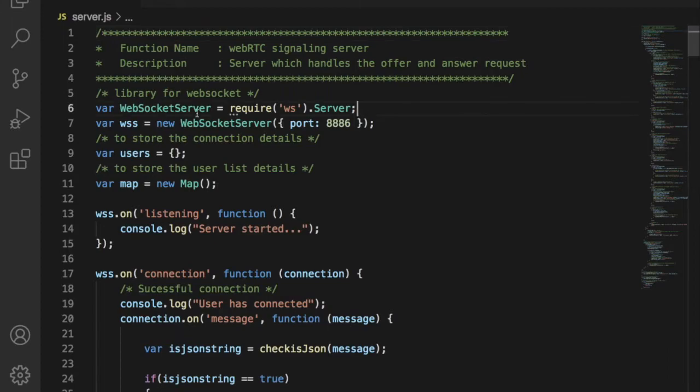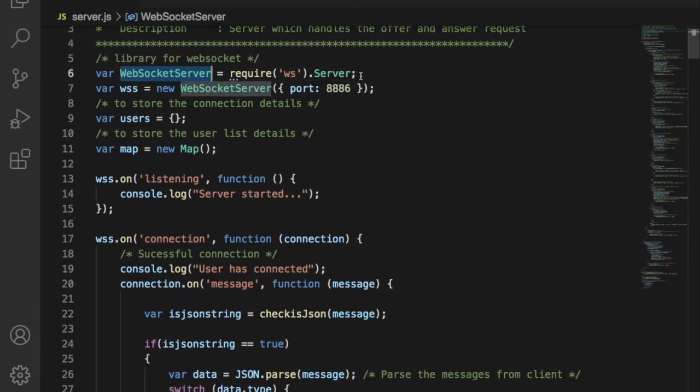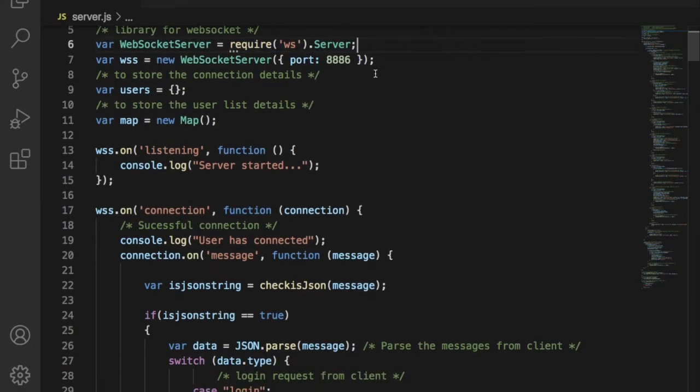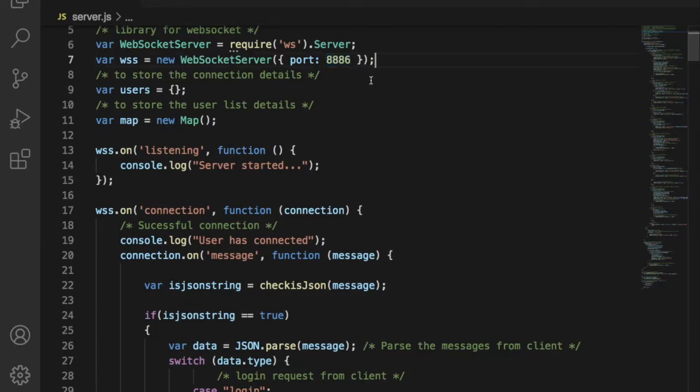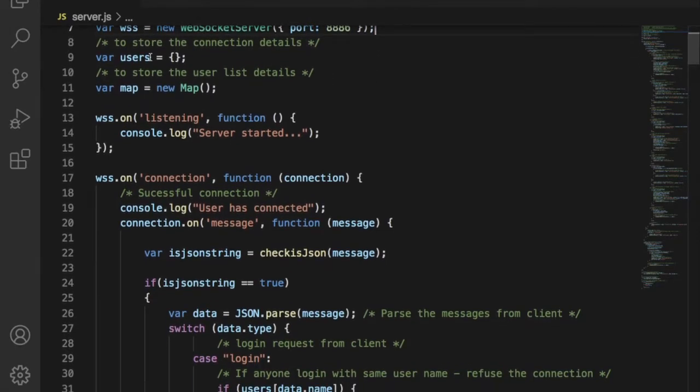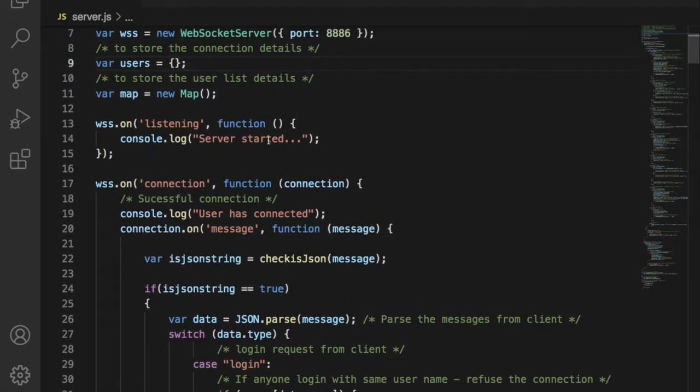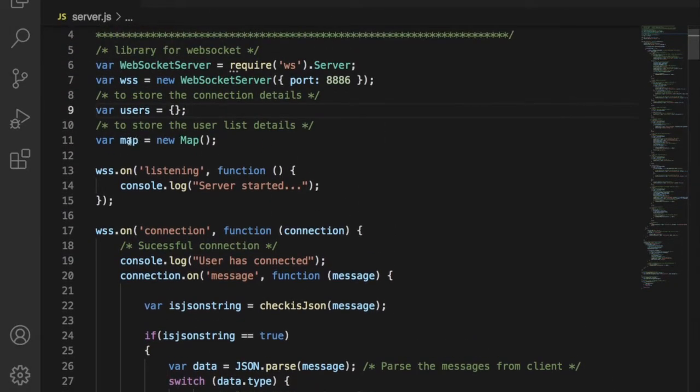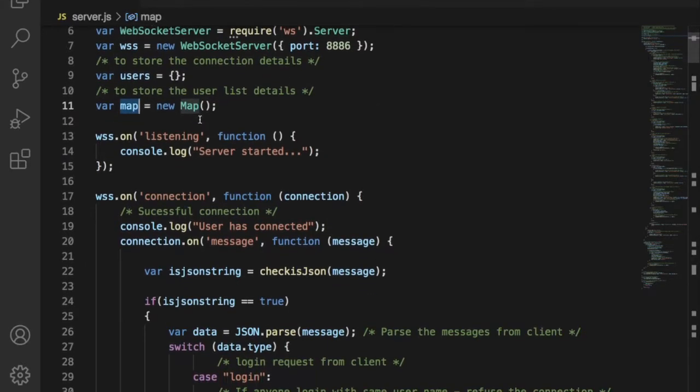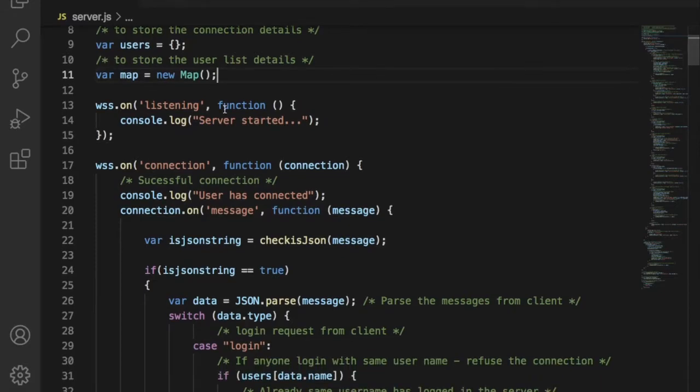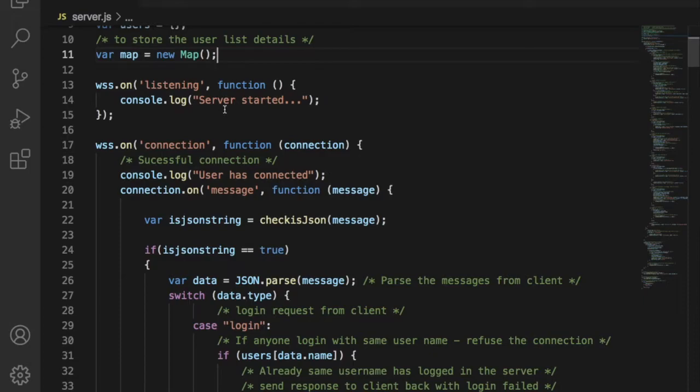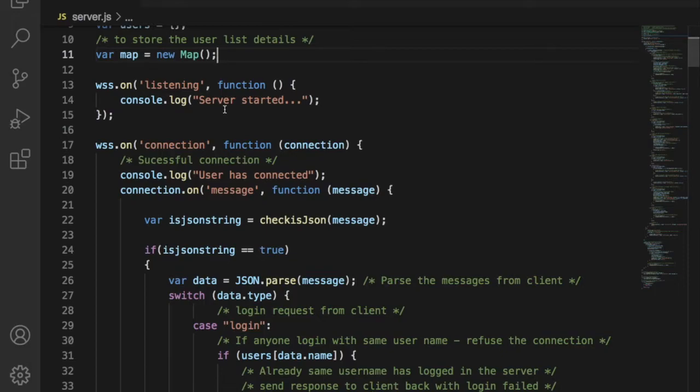First we have to create a WebSocket to listen to the request from client. Node.js offers WebSocket library to create the connection. We can use a random port like 8886 to run the WebSocket. Then we can use an array to store the connection details of every user. Once the user logs into the server, then we have to store the user connection object. Next we have to store the online user list. For that we can use a new data structure called map. A map is a type of fast key lookup data structure that offers indexing of the elements.